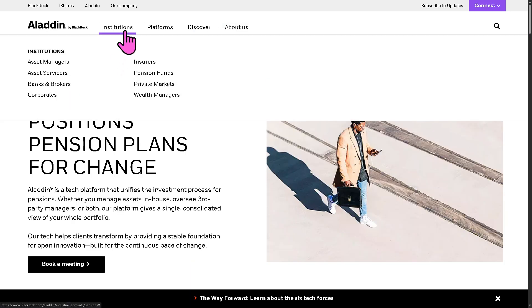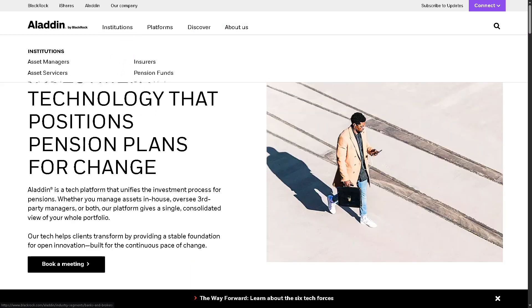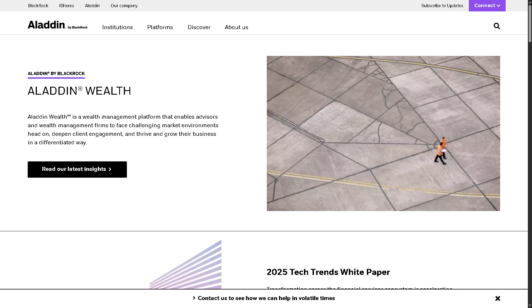Of course, there is the wealth managers, firms managing portfolios for high net worth individuals and retail clients. Aladdin helps by offering scalable portfolio construction and risk tools, providing client-ready reports and proposals, integrating front, middle, and back office workflows for efficiency.